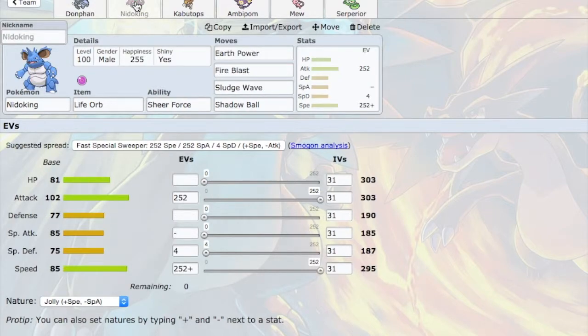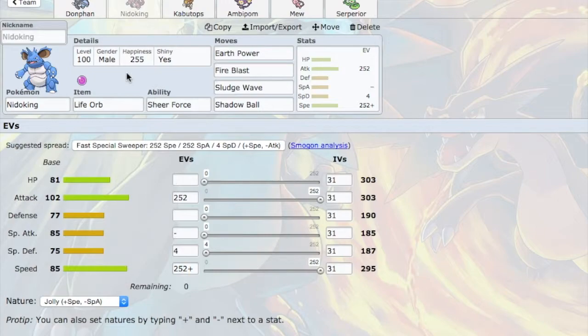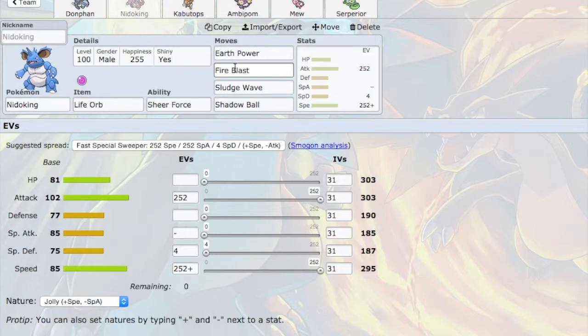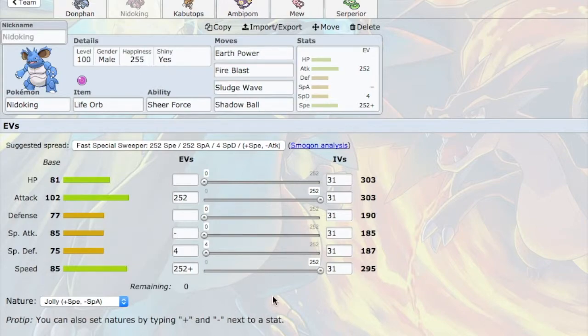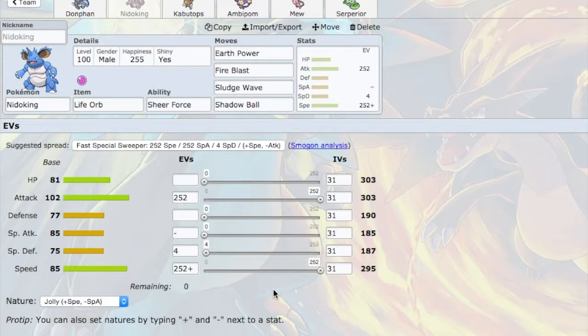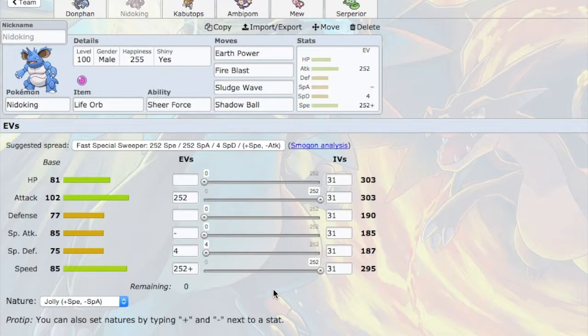So next I have Nidoking. Now, I was playing with Nidoking a lot. Scarfed Physical, Scarfed Special, Life Orb Physical. I decided to go with Life Orb Special. Now sure, at maximum speed, Mega Charizard will be faster. Azumarill might KO with an Aqua Jet. Jirachi will be faster. Mamoswine, if it's Scarfed, will be faster. Heliolisk will be faster. But a lot of things won't be faster, such as Tangrowth, for which I have Sludge Wave. Cofagrigus, for which I have Shadow Ball.